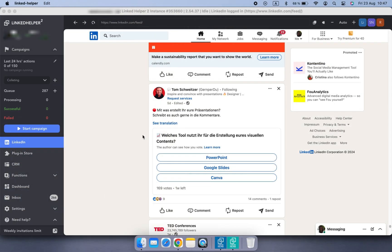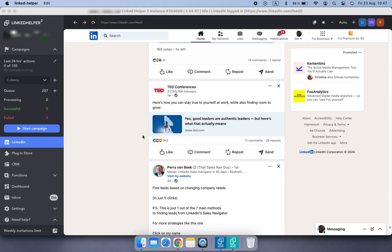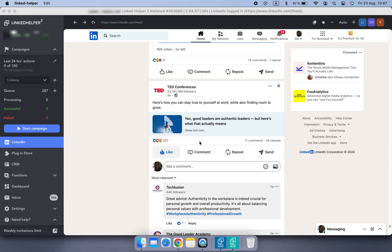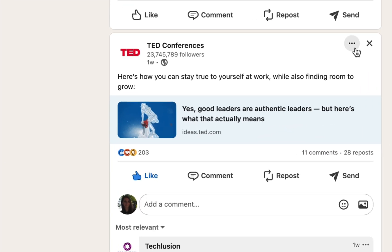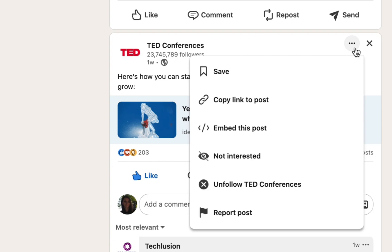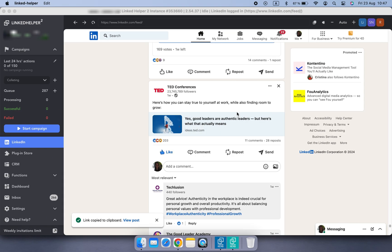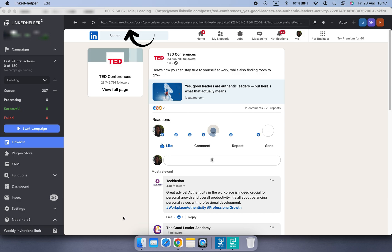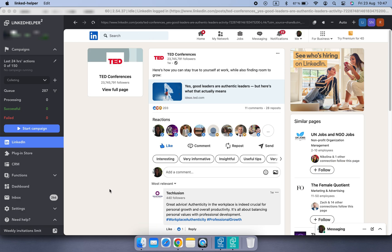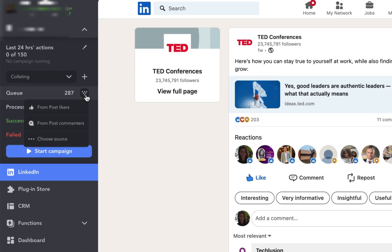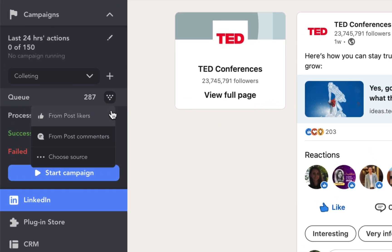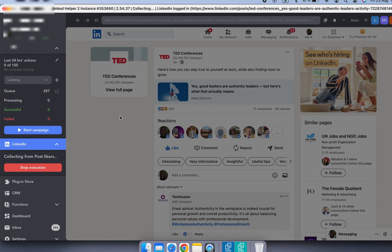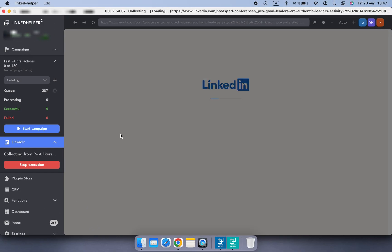Interested in engaging with profiles from post reactions? Here's how you can do this. Click on the three dots button in the upper right corner of the post. Click Copy Link to Post button. After that, you can click View Post Link in the bottom left corner, or simply paste the link in the LinkedHelper address bar. After the post is opened via its unique link, options to collect those who liked or commented on a post will be available in the drop-down menu of the Collect button.